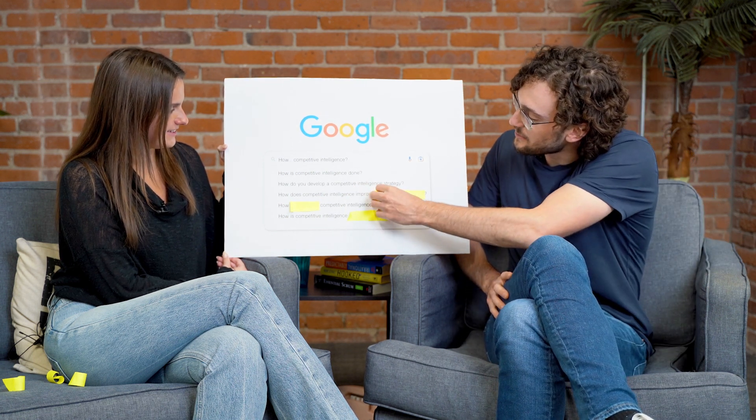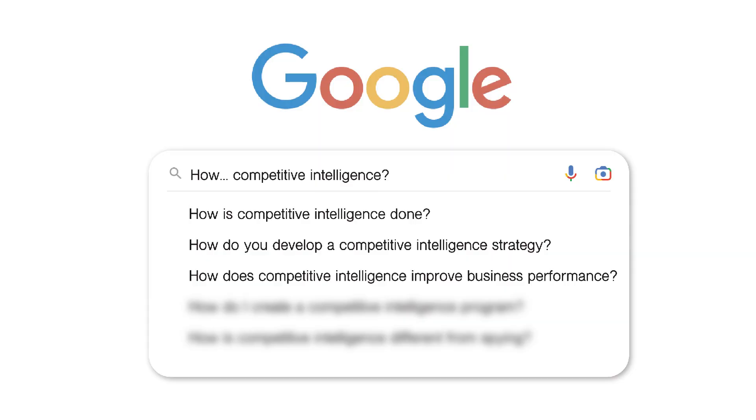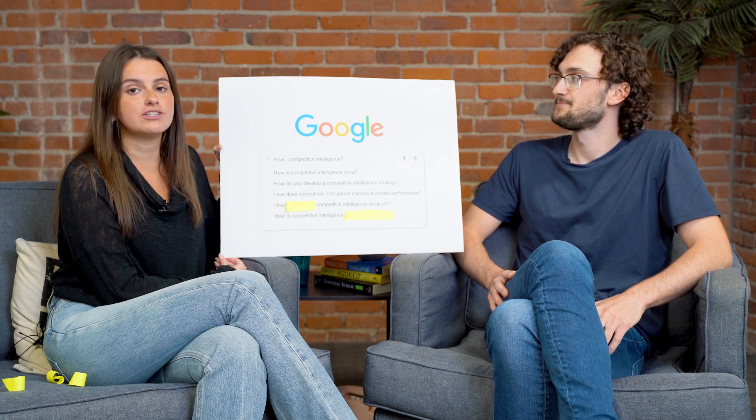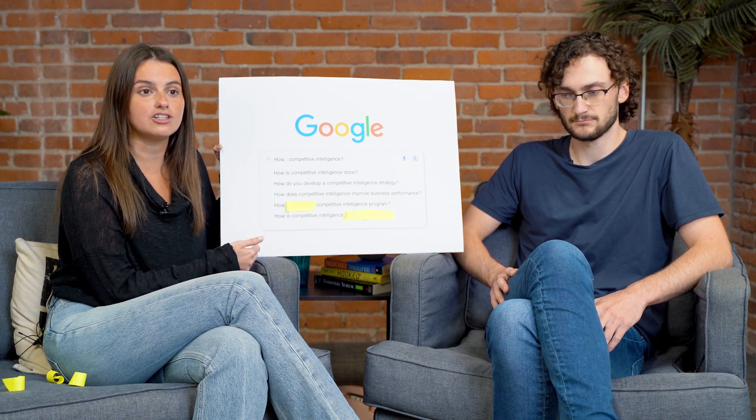How does competitive intelligence improve business performance? Great question. This one kind of depends on the department you're talking to. If it's product, competitive intelligence is going to influence the product roadmap. If it's marketing, competitive intelligence is going to help create different messaging than your competitors are putting out. If it's sales, you can give the sales reps competitive intelligence so when they go into a call with a prospect, they know how to more clearly speak to those competitors and help you win against them.